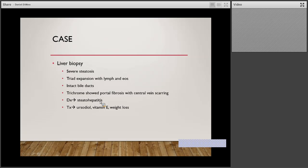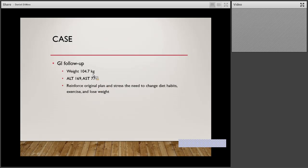The diagnosis after biopsy was steatohepatitis — he had progressed from NAFLD fatty liver to actual NASH. At that time he was started on ursodiol, some vitamin E, and we encouraged weight loss. He came back heavier — his weight went from 98 to 104.7 kilos. We followed him about four months later. Liver enzymes had bumped up. It was frustrating, but we reinforced our original plan and the need to change his diet, exercise, and try to lose weight.